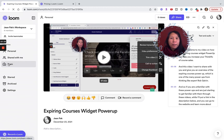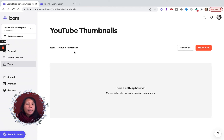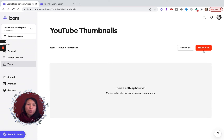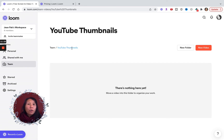The other thing I wanted to show is the team library. I've set up different folders for different projects — for example, I'm working with a designer on YouTube thumbnails, so I've created a folder specifically for those thumbnails. As I get thumbnails, I can record a video reply directly into this folder by clicking "new video," or I can upload a video recorded with another tool. This makes it really easy to collaborate and keeps everything transparent so people can find the specific files they need.